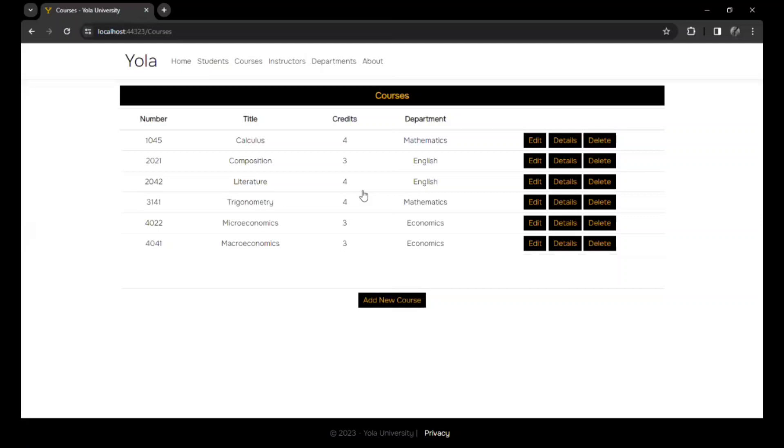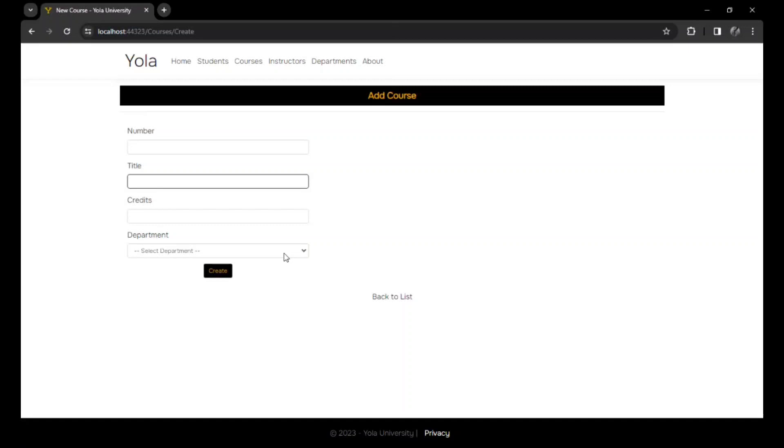For instance, we could delete the engineering course. It's gone. It's no longer there. We could still add another course. And yeah, choose the department, engineering, and add the course.